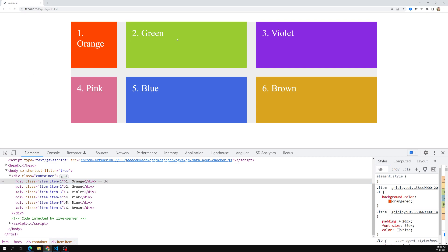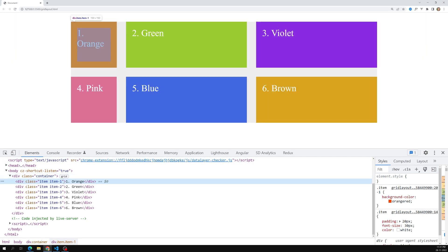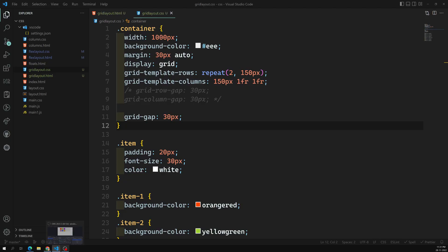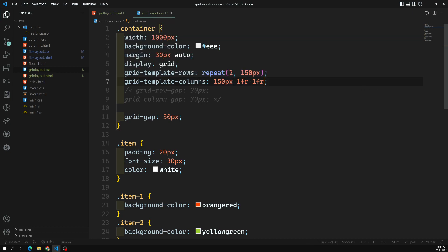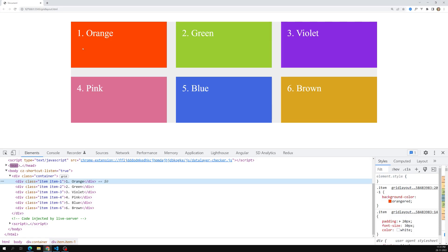With 1fr and 1fr, the remaining space is equally shared between those two columns. If you want all columns to take equal space, you can write repeat(3, 1fr). That means the space will be equally distributed across all grid cells.